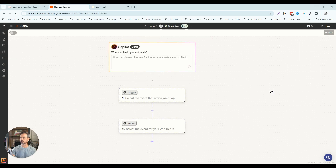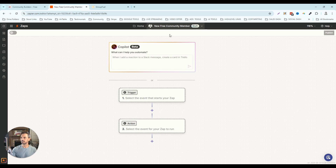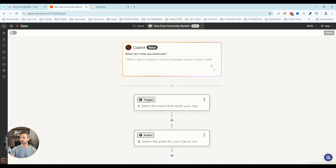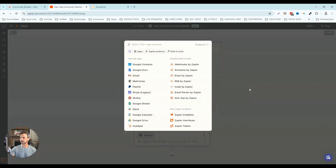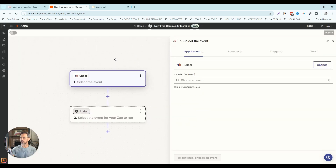The first integration we're going to set up is when someone joins your free community, we're going to push those people into your GoHighLevel account into a nurture sequence. I'm going to rename this zap to 'new free community member.' Then we're going to click on the trigger and type in 'school' to find the actual app we want to be using, which is School.